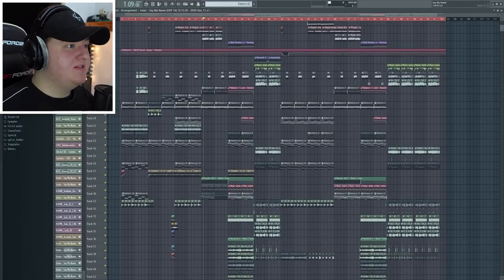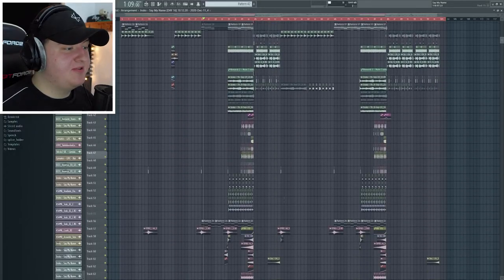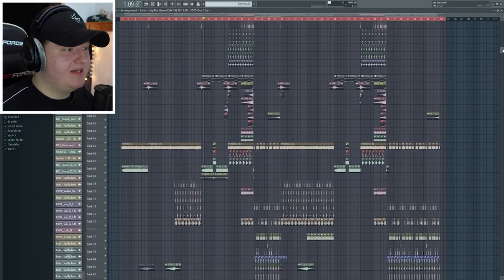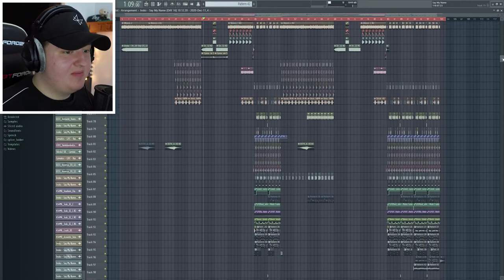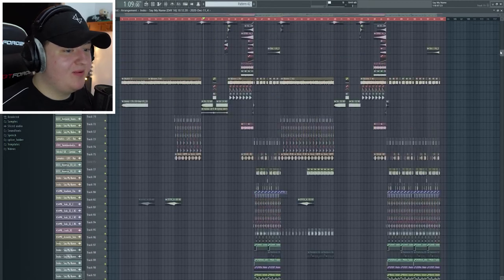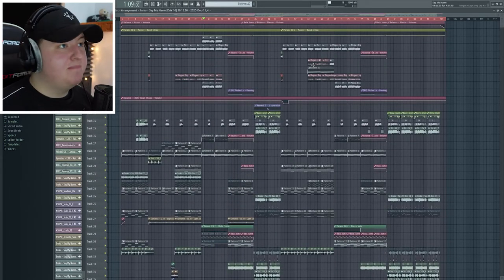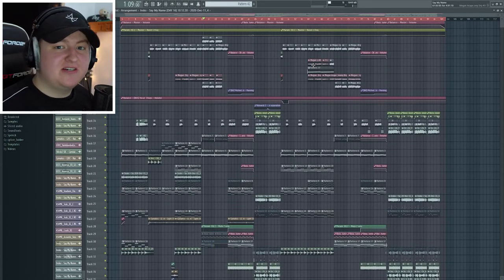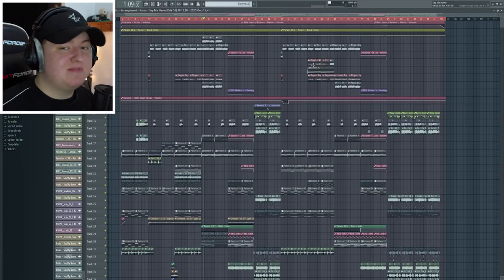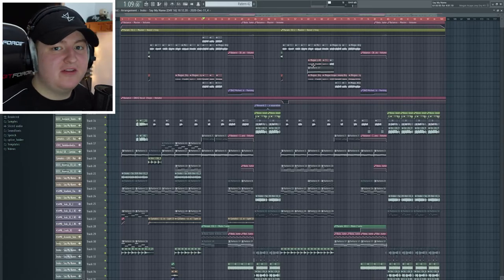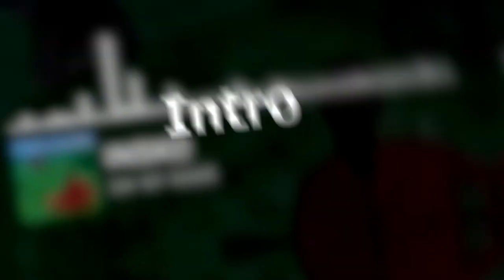I'm really trying to push it on Spotify though, so if you have Spotify, listen to it on that because that helps me the most. So this right here is the project for Say My Name. It's a pretty big project. I worked on it for a good amount of months, but I think I actually started this song in like September last year and finished it in December.